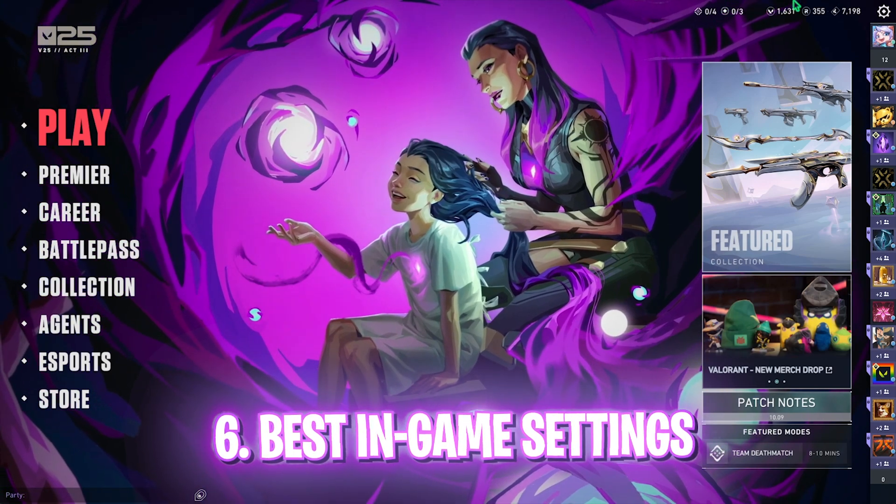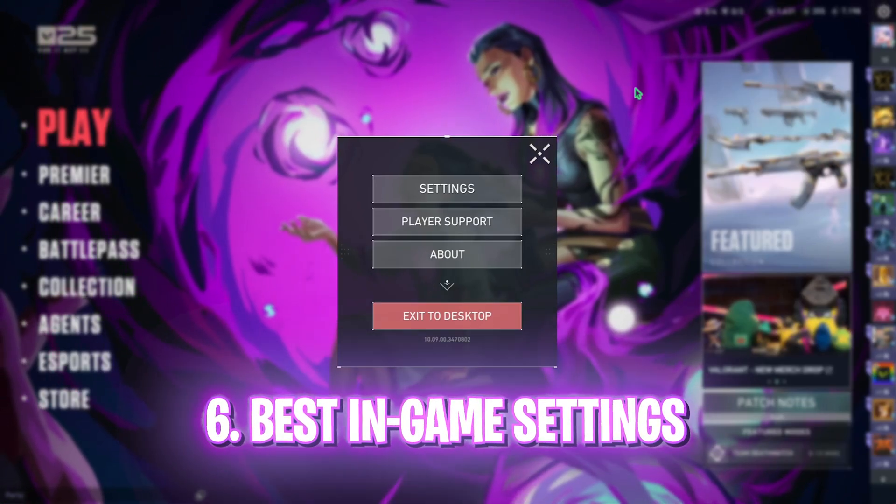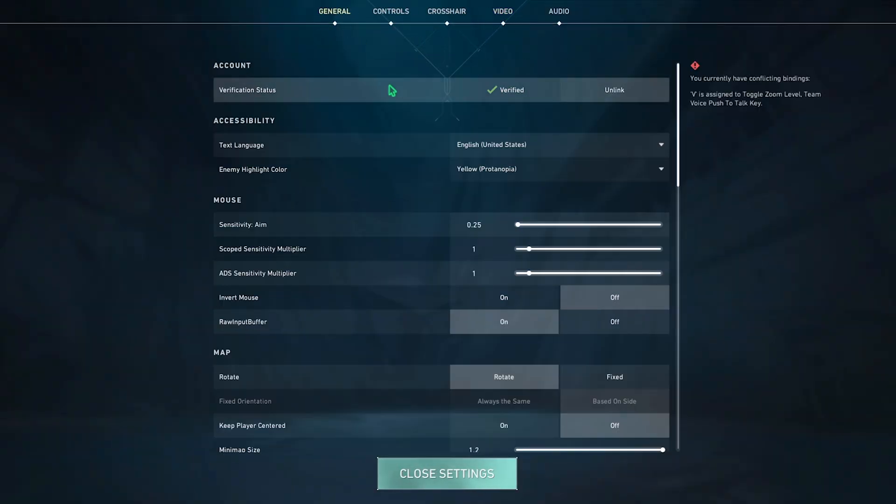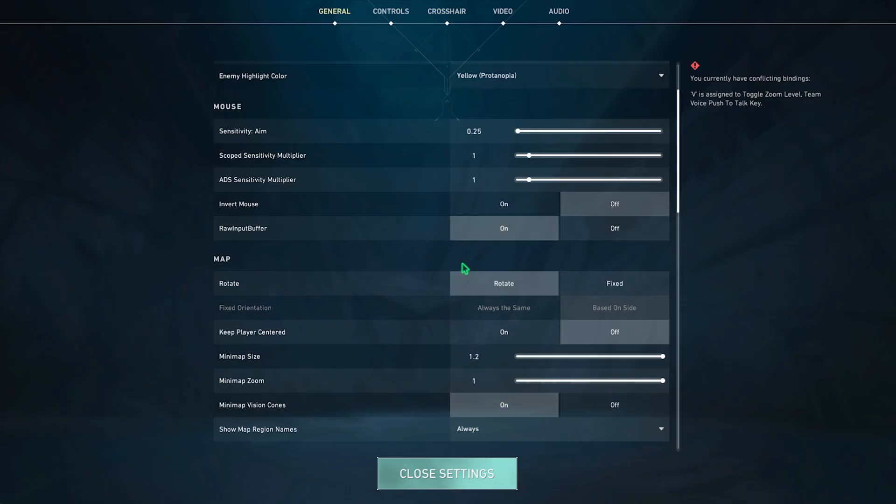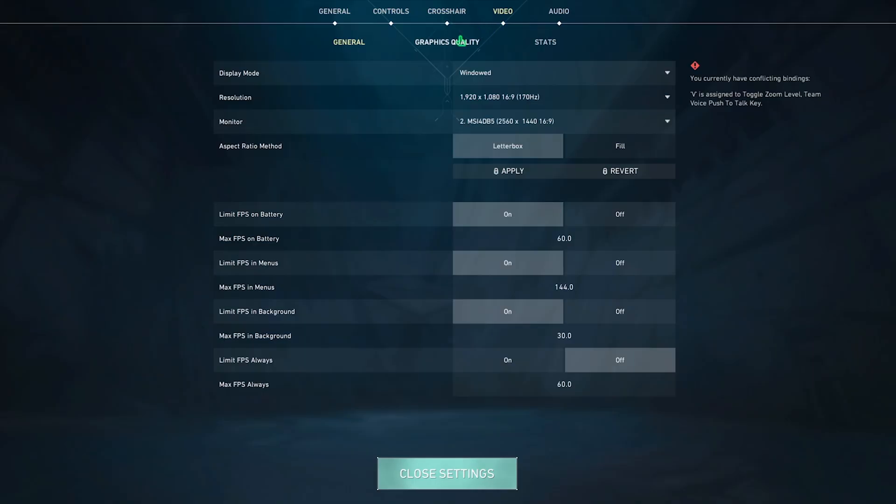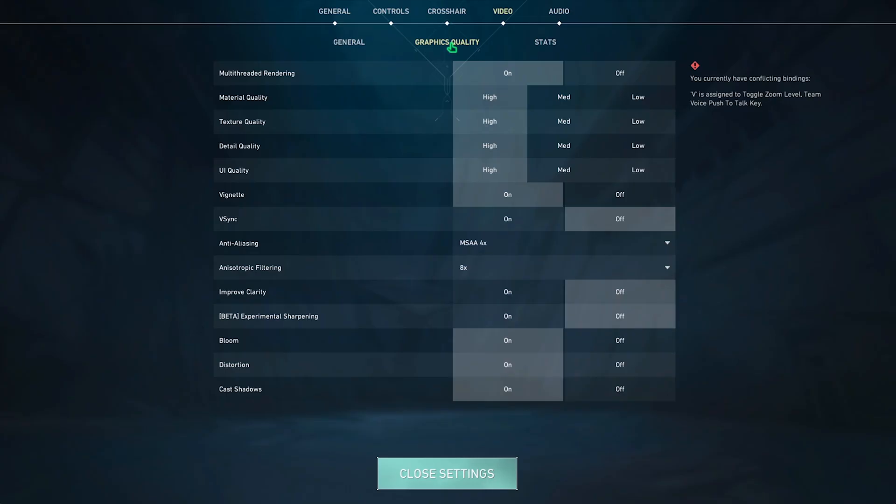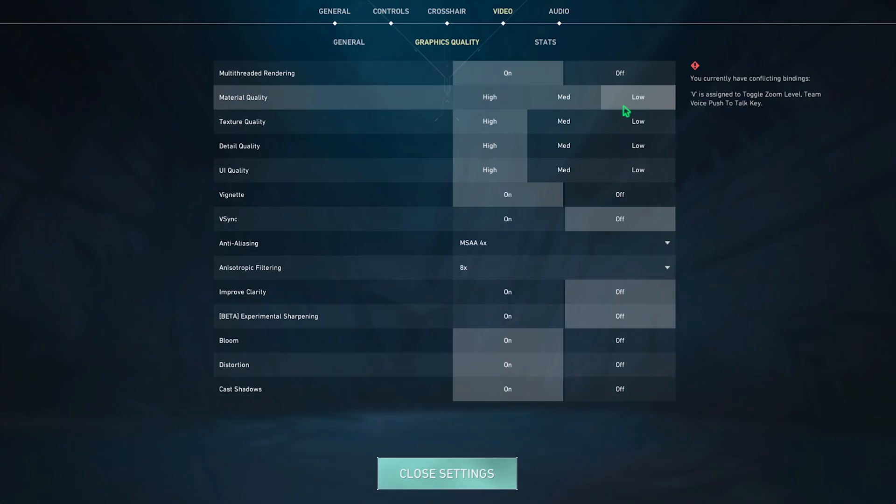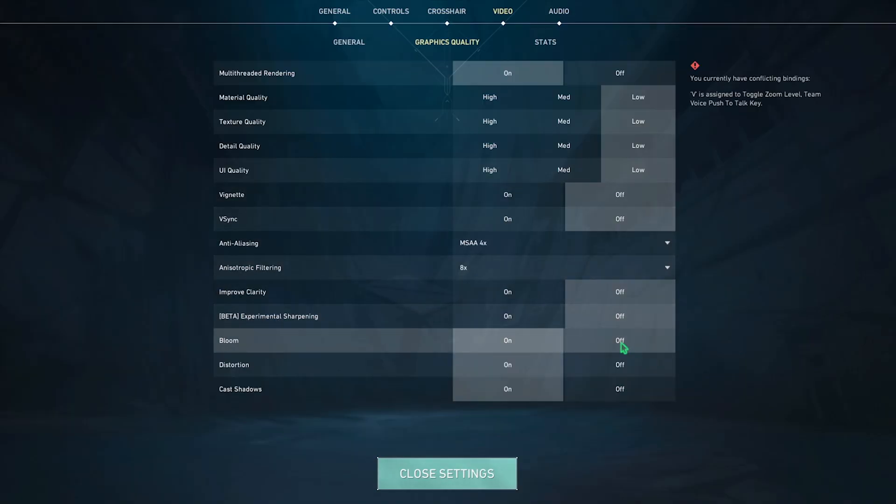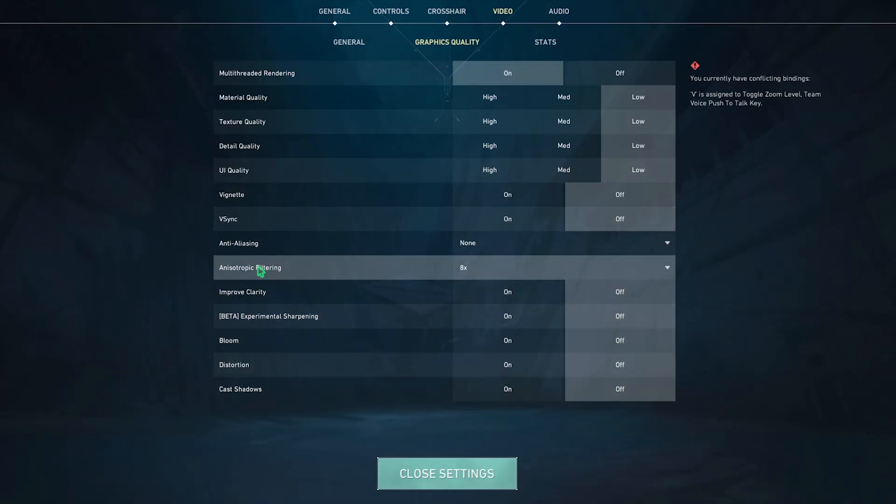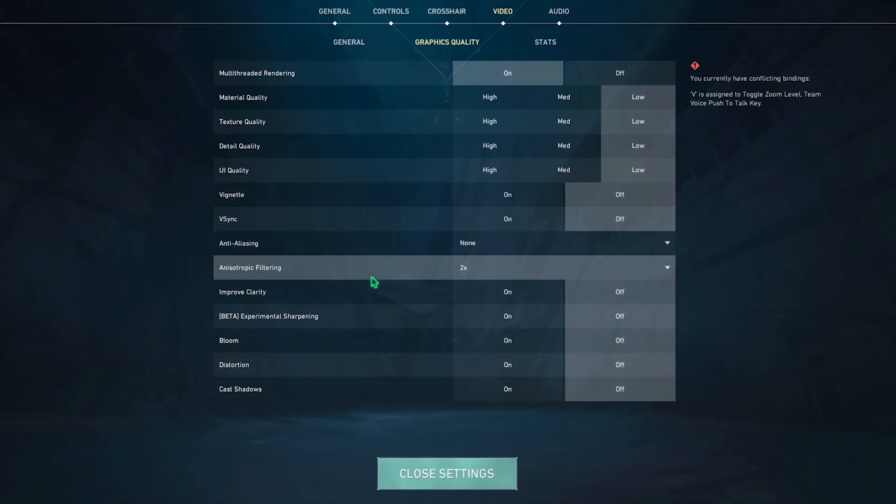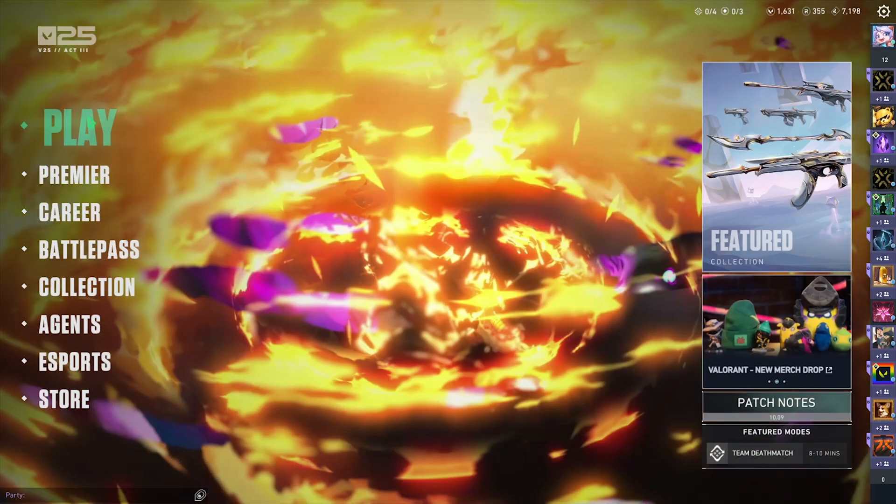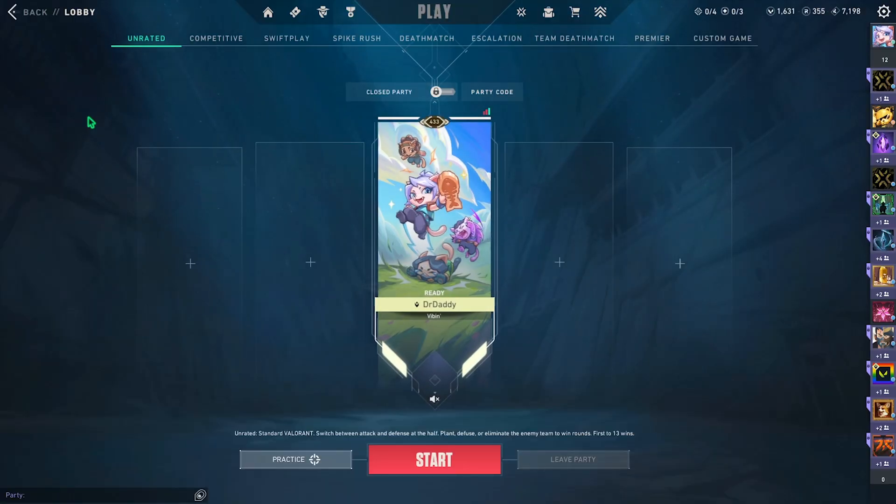Okay, once you are in your game, what you have to do is head over to your settings and right over here come down to your general settings in which you have to scroll a bit down until you find raw input buffer and you want to turn this thing on. Then head over to the video settings and then in the display mode set this thing to full screen. Click on the apply button. Head over to your graphic quality and ensure that multi-threaded rendering is turned on and then all of the settings right over here should be turned off except the anisotropic filtering which should be set to 2x. After that simply close your settings and now you can drop into the game with the best FPS possible.